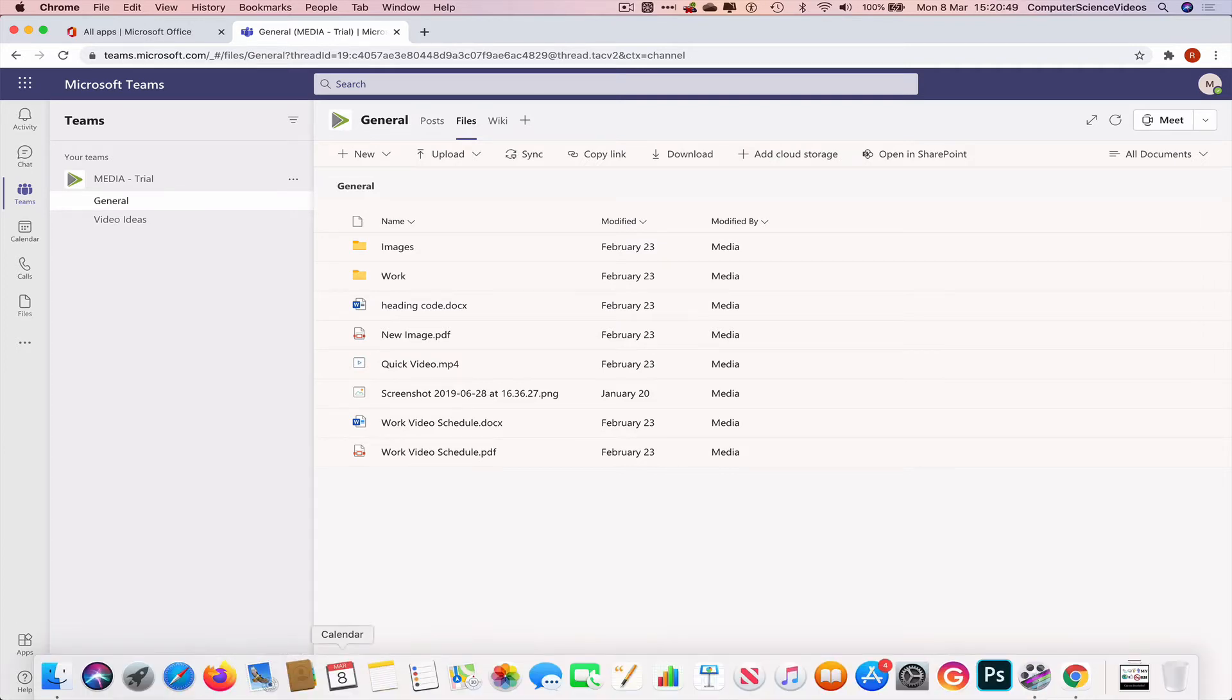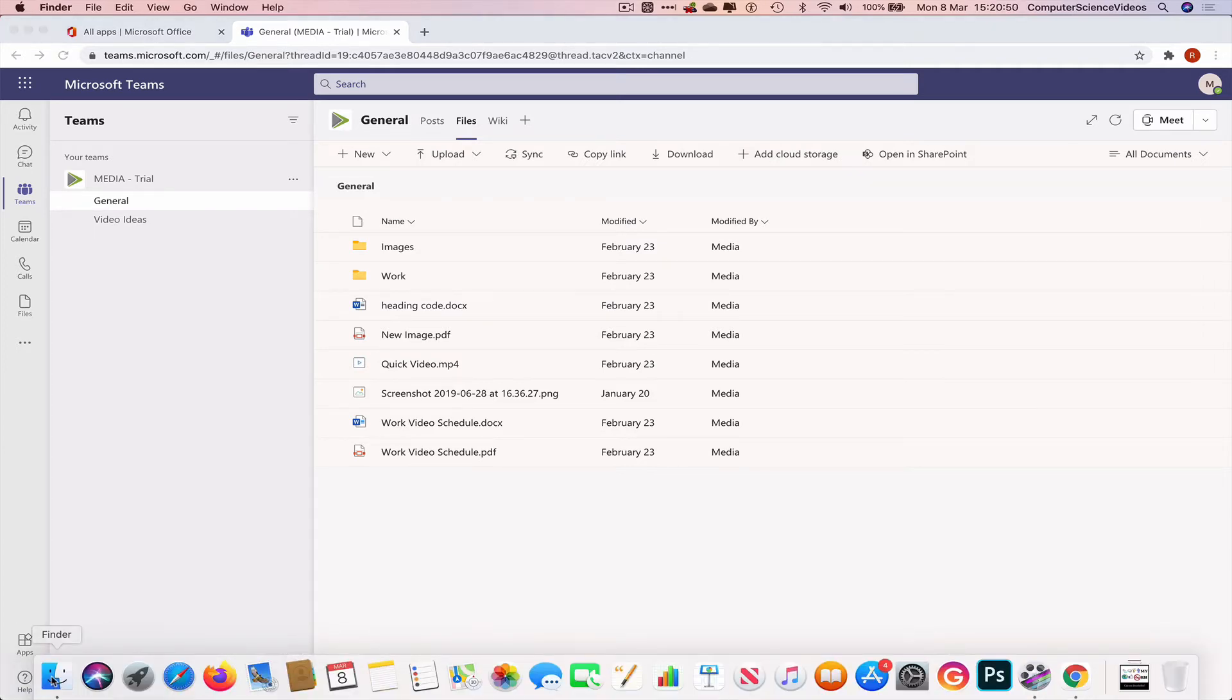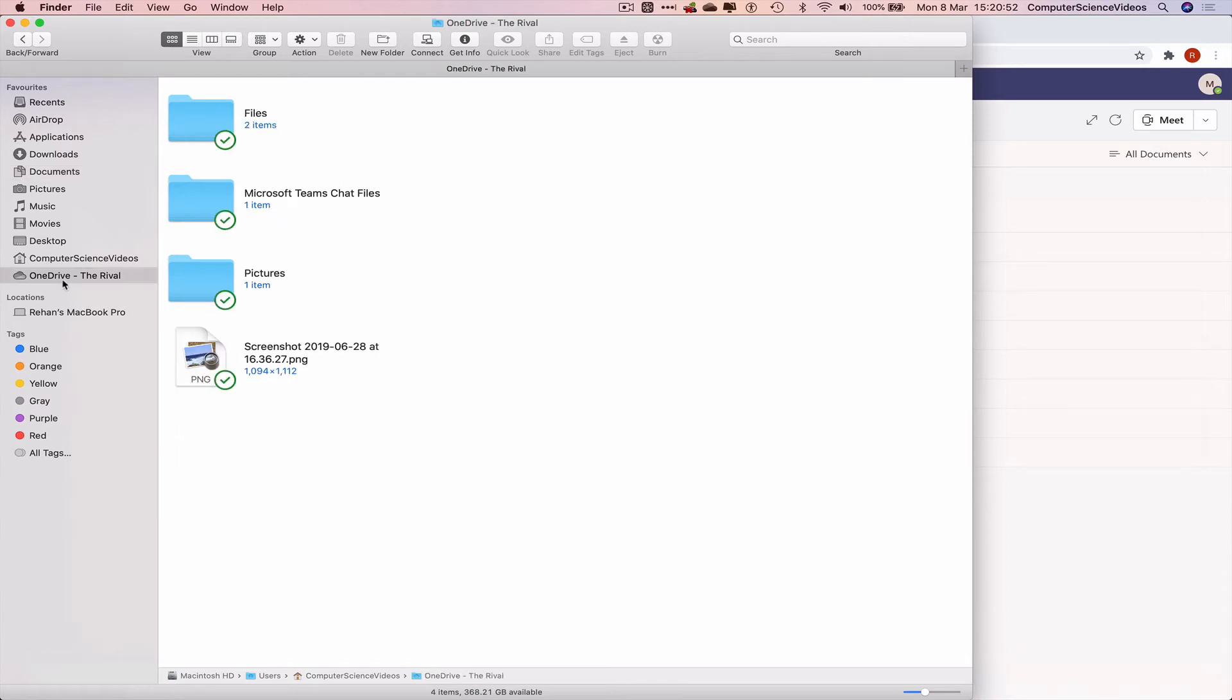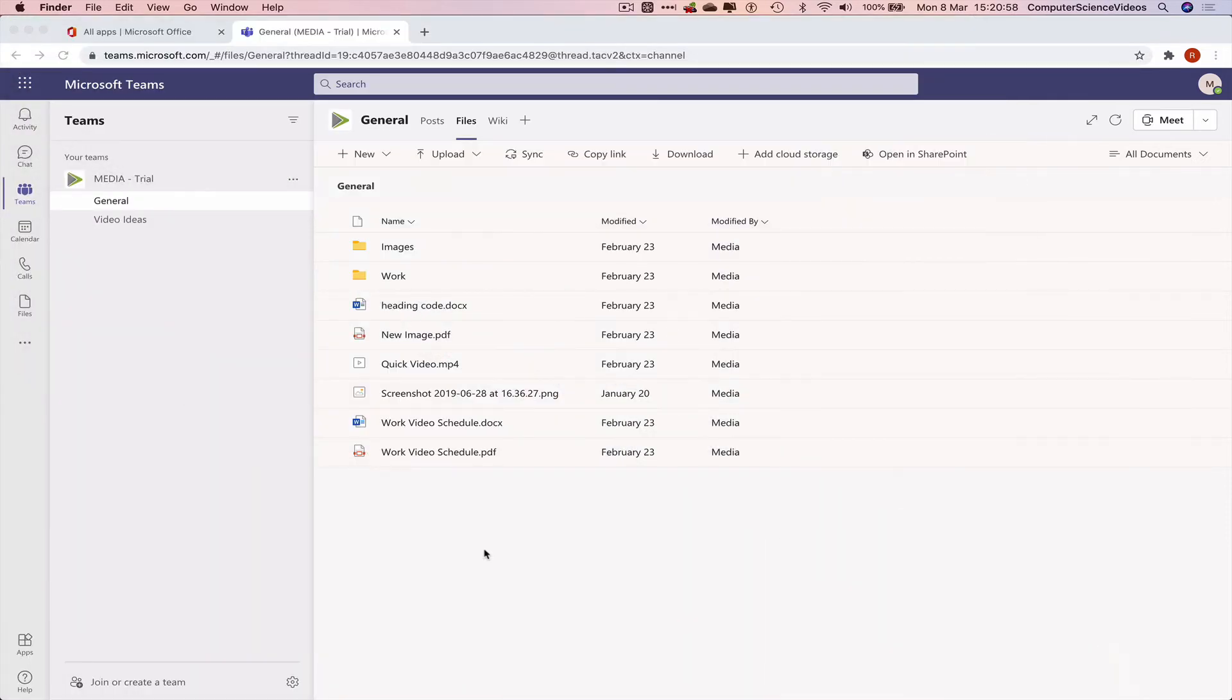Let's go all the way down to the dock, go to Finder. There we have the OneDrive which is on your screen. Minimize OneDrive for the moment.